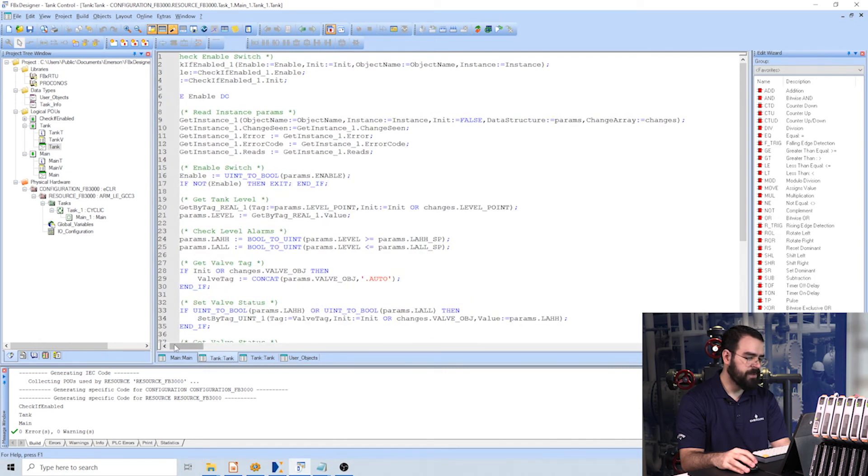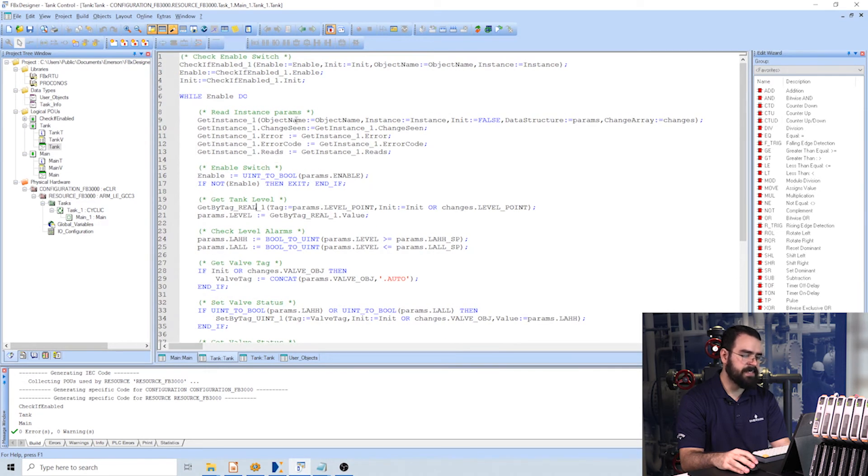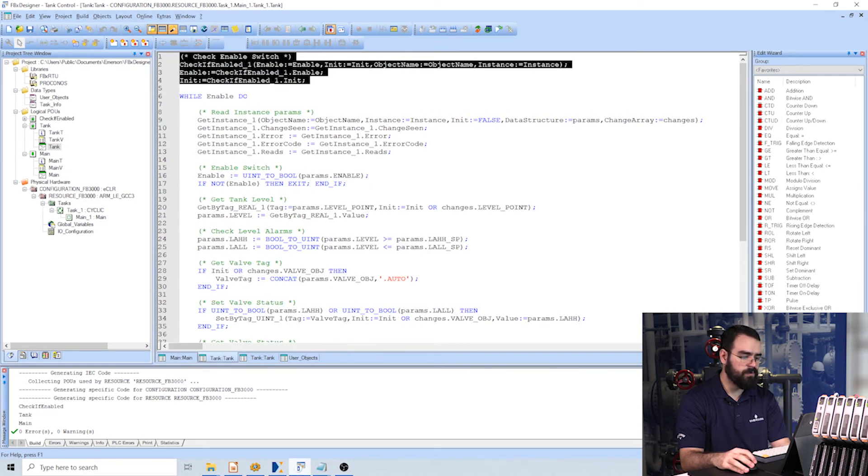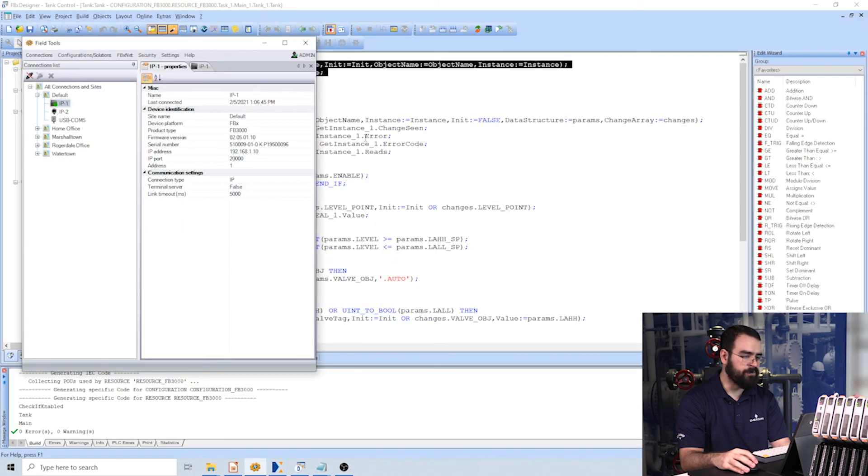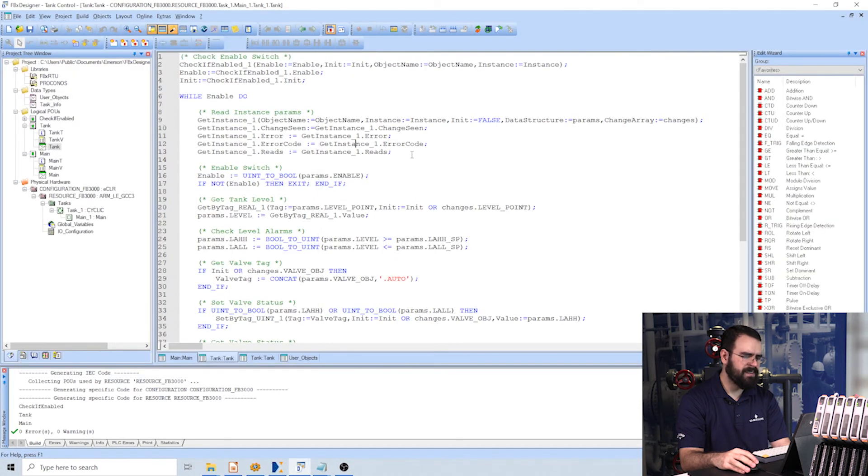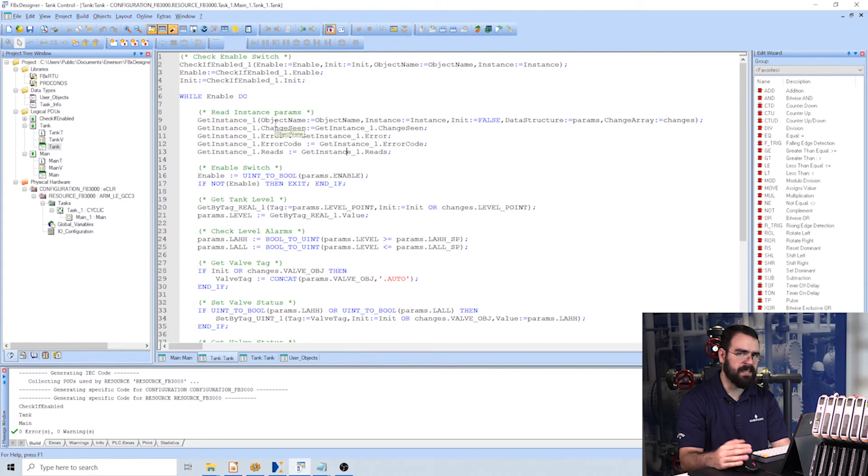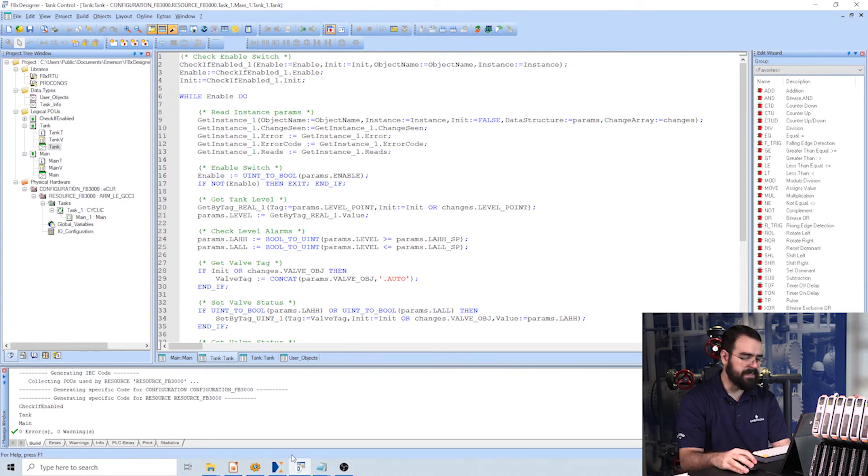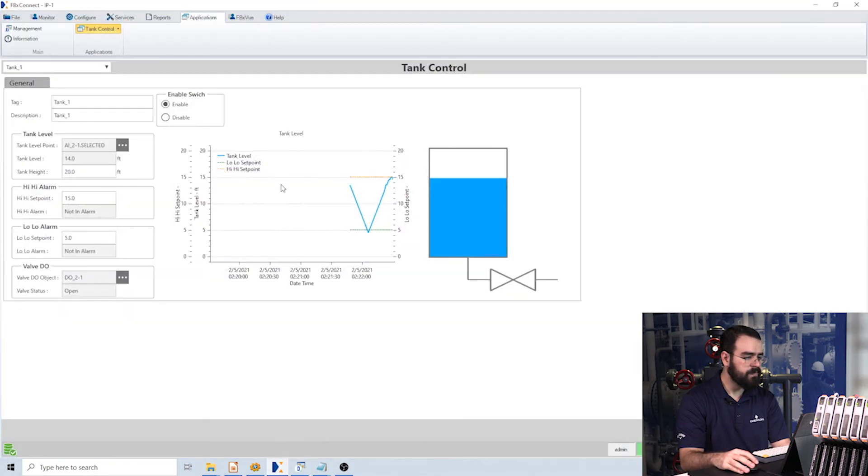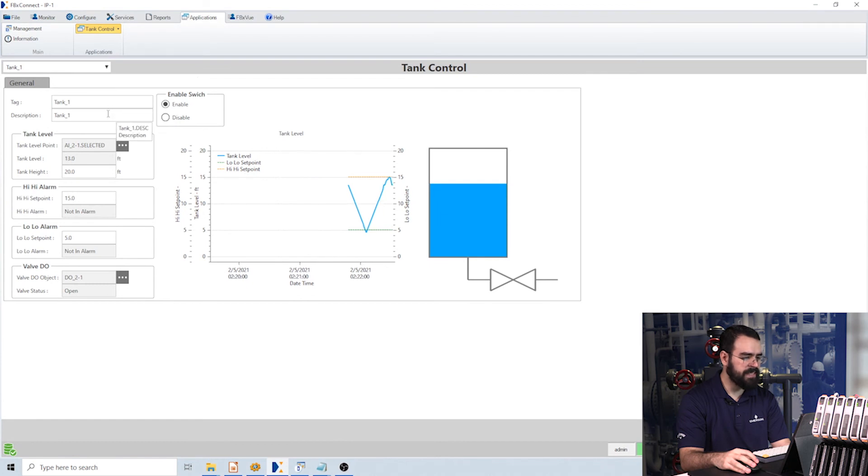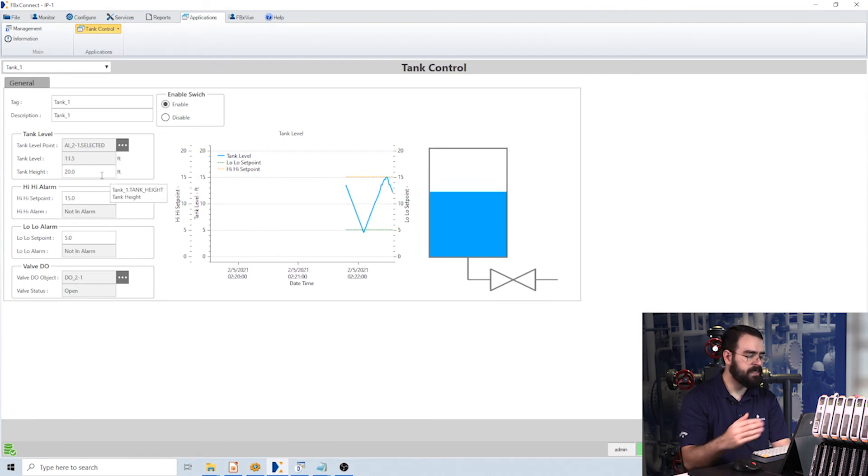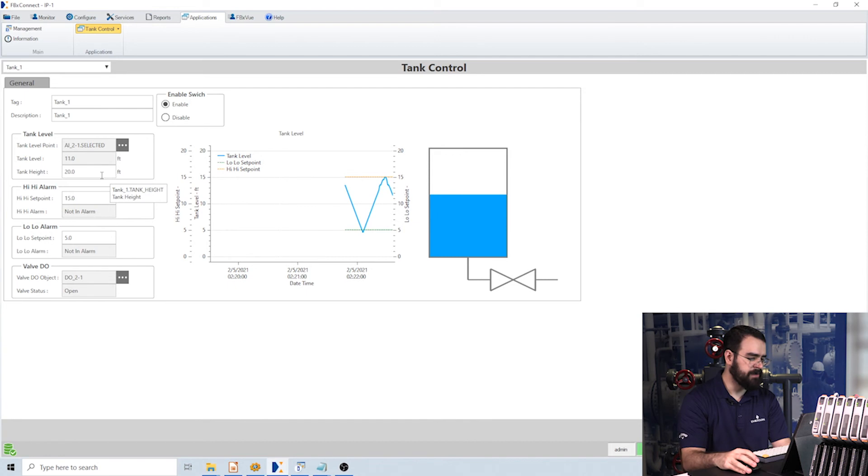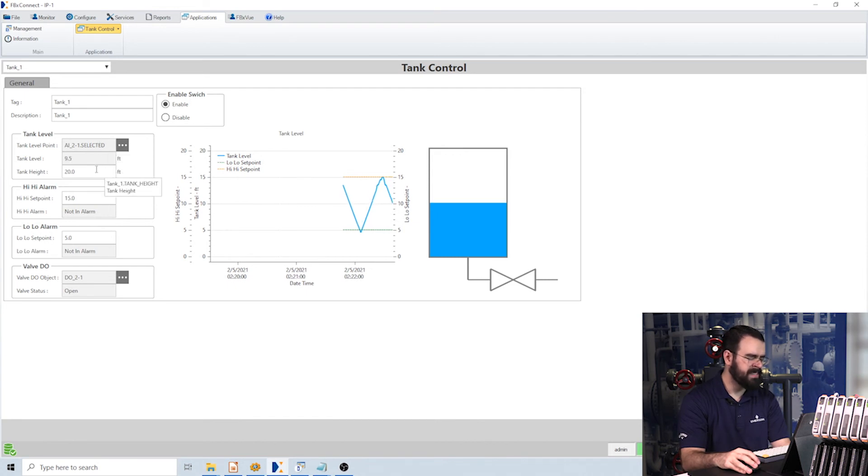Here's my tank custom function block. The first thing it does at the top is just check if it's enabled, which is this enable switch up here. Then it reads in all of the tank parameters. So what I mean by that is, within this display, if you actually look at each of these values, you see that there's a tag associated with it. This is tank level point, this is tank level, tank height.